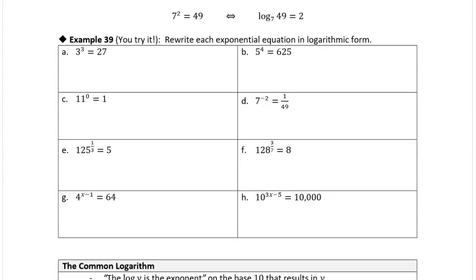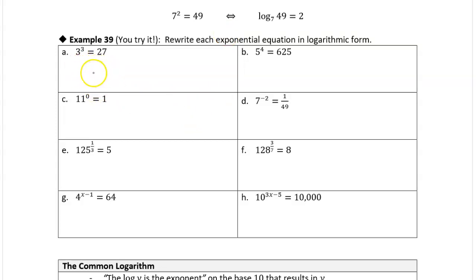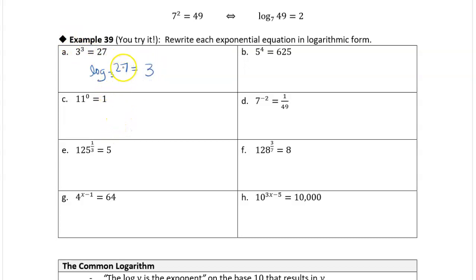Now we're going to do this in reverse. We're given an exponential equation and we want to write it in logarithmic form. We just identify the base, the exponent, and the result and swap them around. So 3 to the third power is 27: the base is 3, so we write log base 3. The result is 27 and the exponent is 3. This logarithmic equation is saying the same thing as the exponential equation.